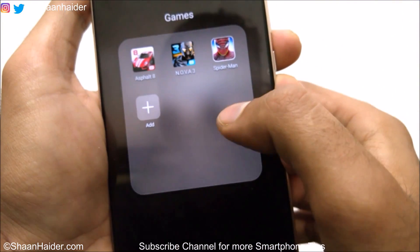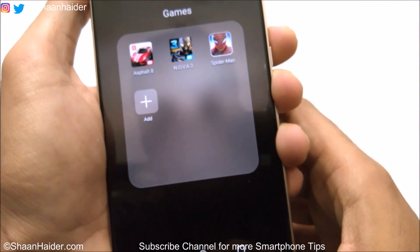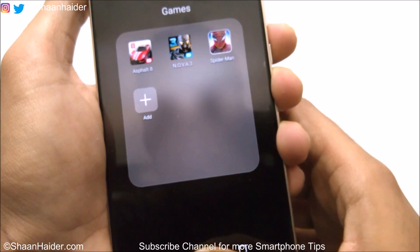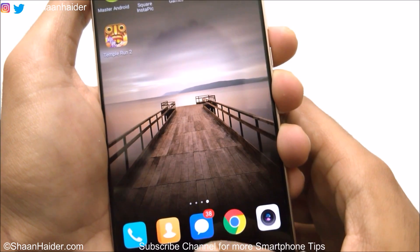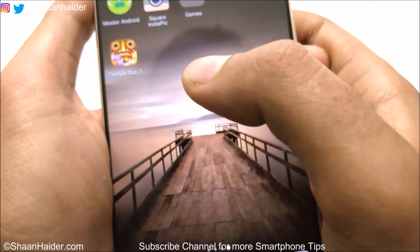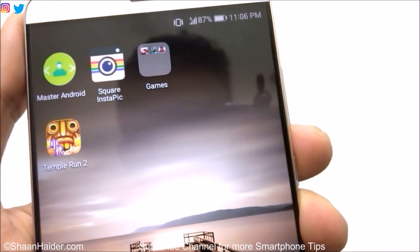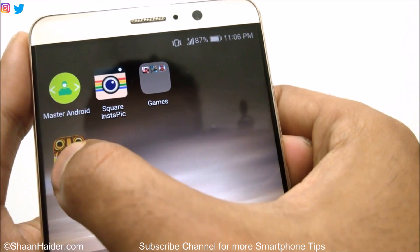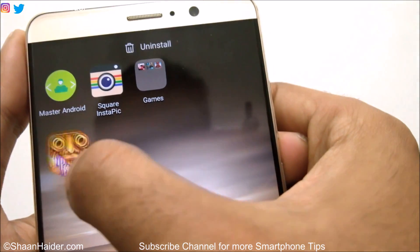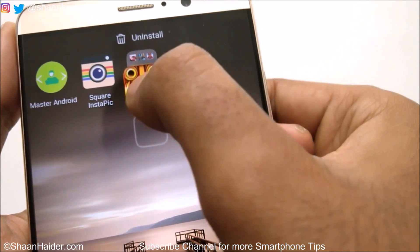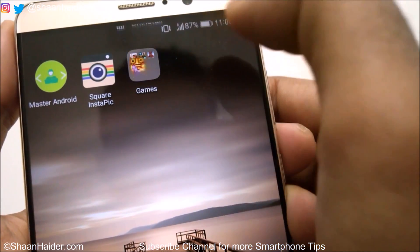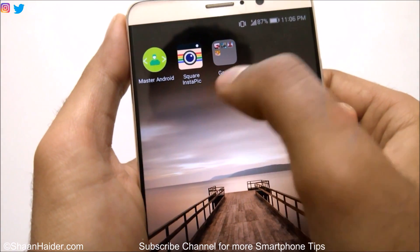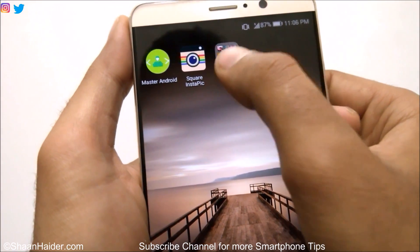Spiderman is added in this folder. There is another method as well — you can just press and hold an app and drag and drop it inside the folder, and now this game is moved to this folder as well.